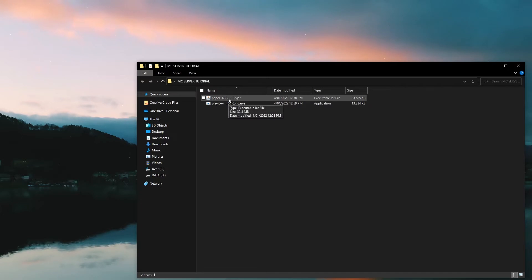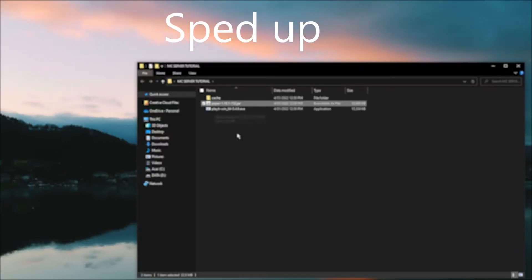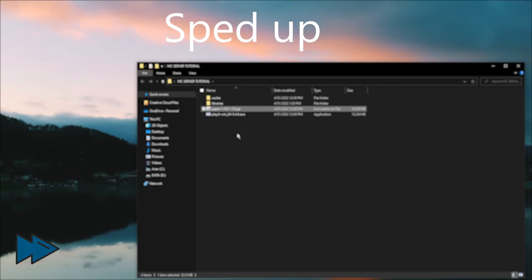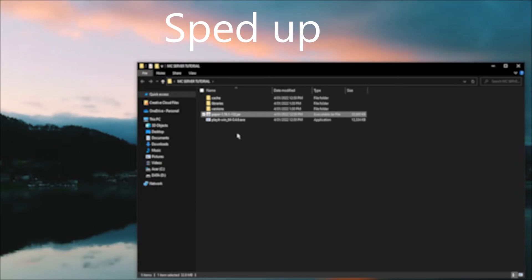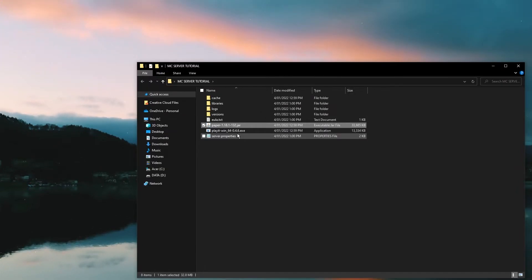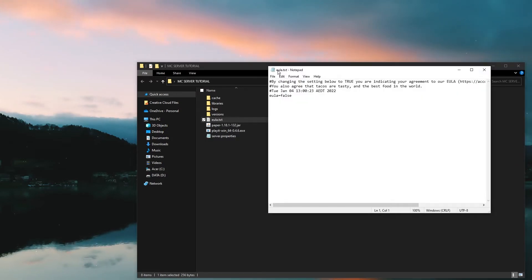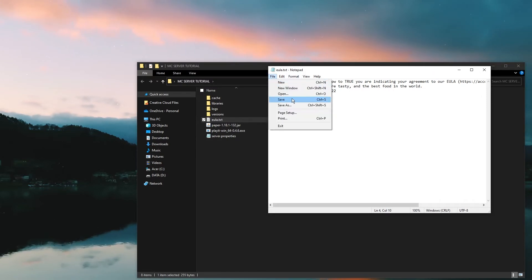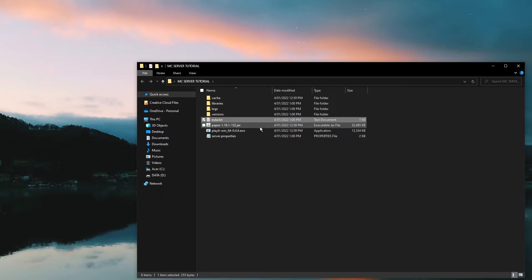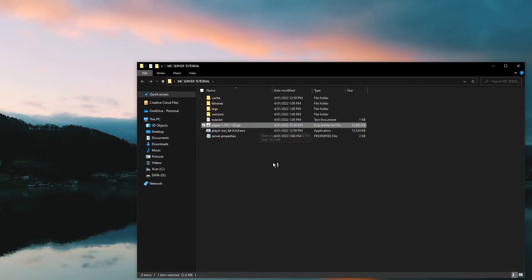Now go back to the folder and click on the paper jar. It will take a little bit to generate the required files, so I've sped that up. Once you see a EULA.txt file, open it and where it has false, make that true. Save it and then click the paper jar once again. It should open — wait till on the right panel it says it's done.